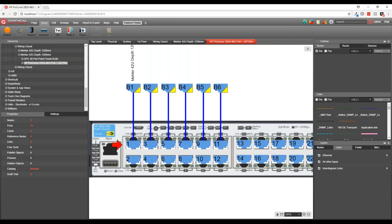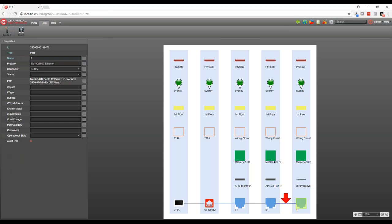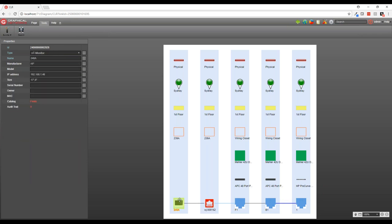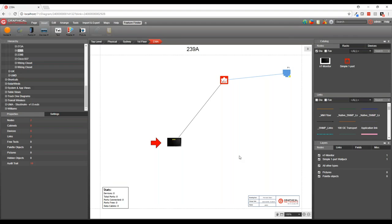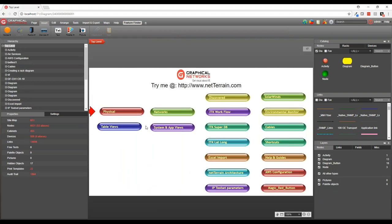From a switch port, double-clicking gives you a physical path view — you can trace from a ProCurve switch through patch panels to a wall jack, then to the terminating device inside a room. Everything is clickable; double-clicking takes you to the object so you can see where it is in the hierarchy. This is the inside plant side, and the hierarchy and level of detail is entirely up to you.